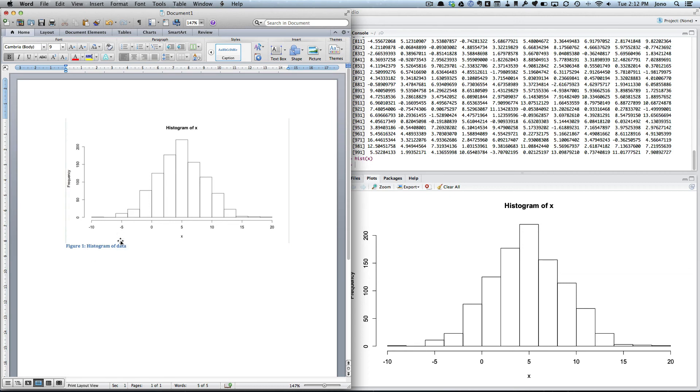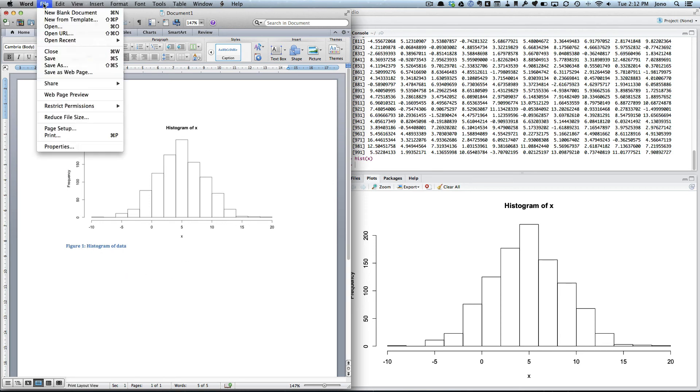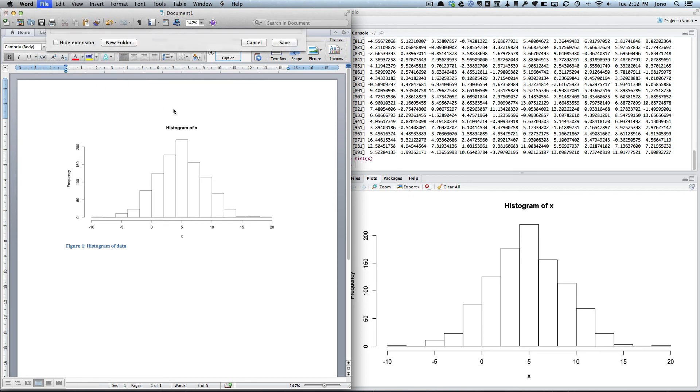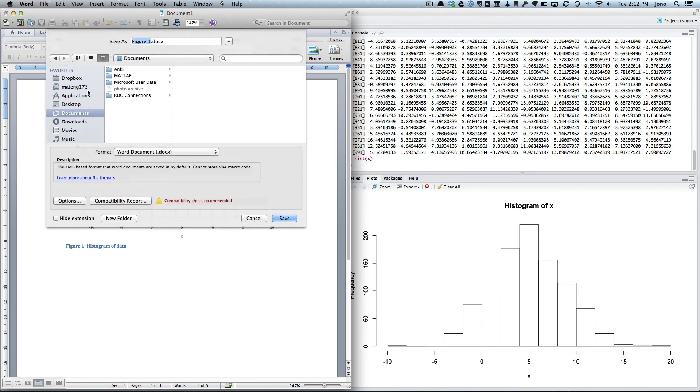So now we could save this. So File, Save, again we'll put it on the desktop and we'll call it something like Simon. Say okay.